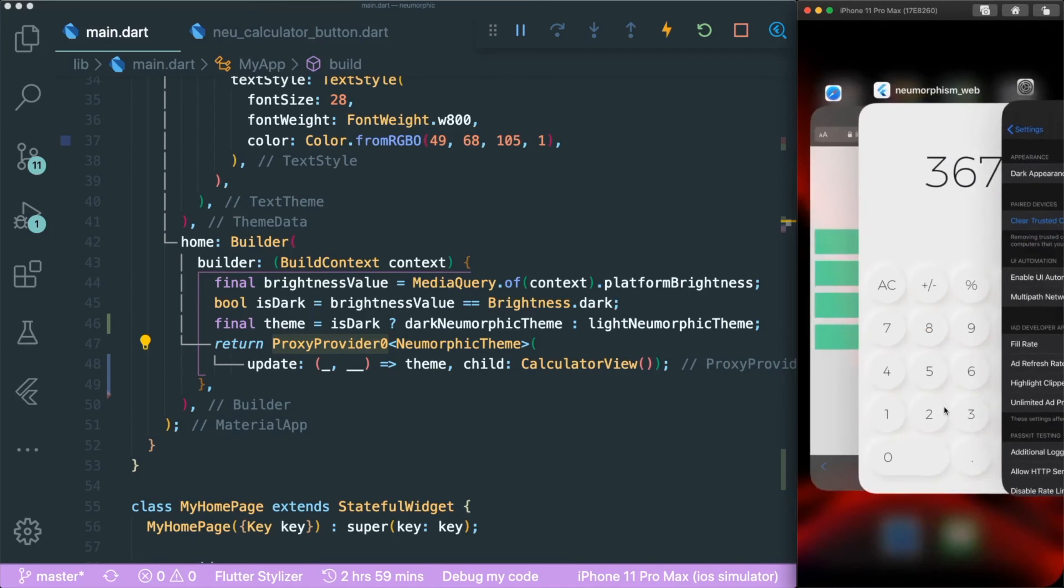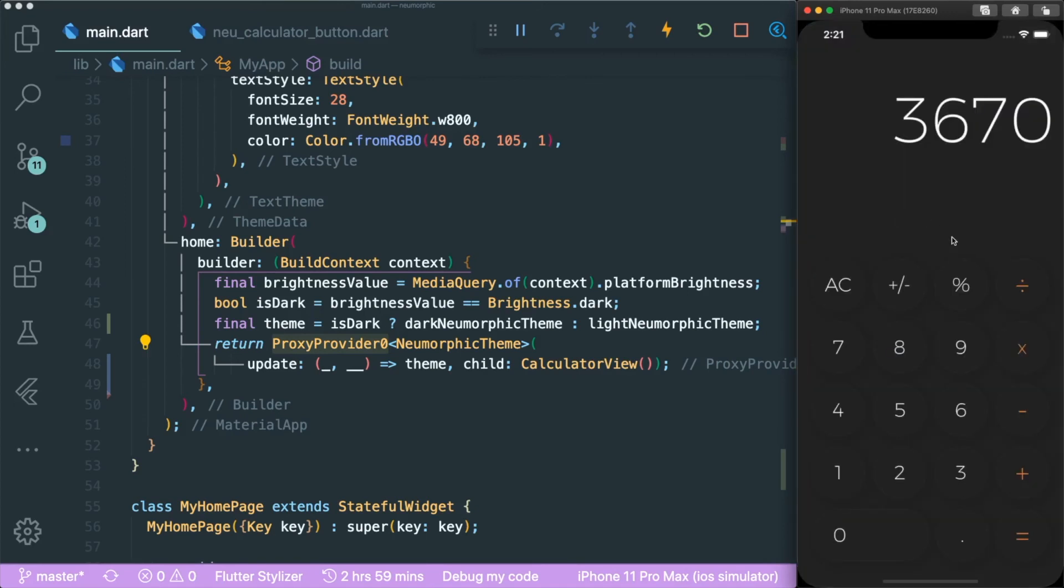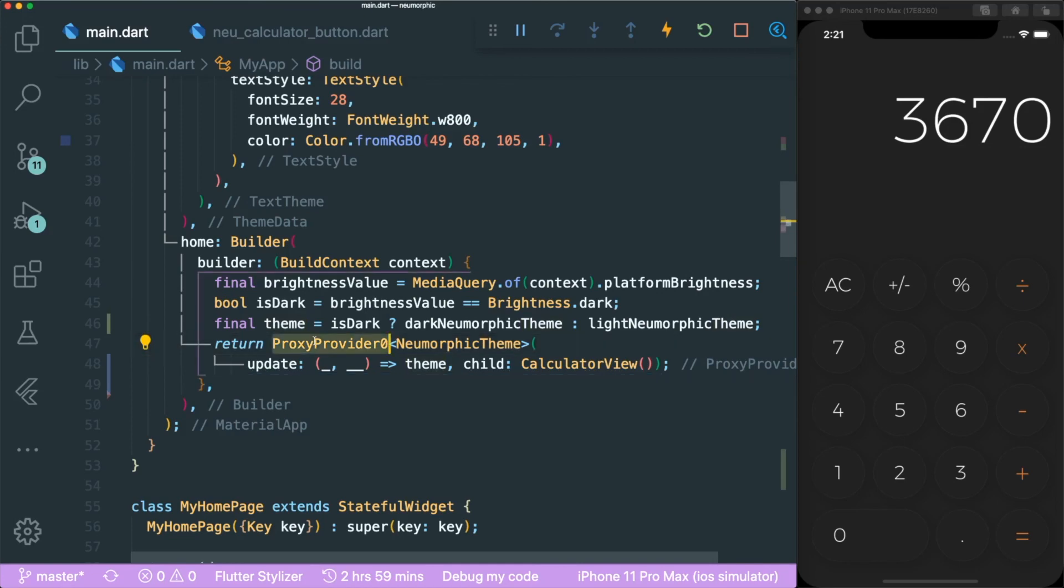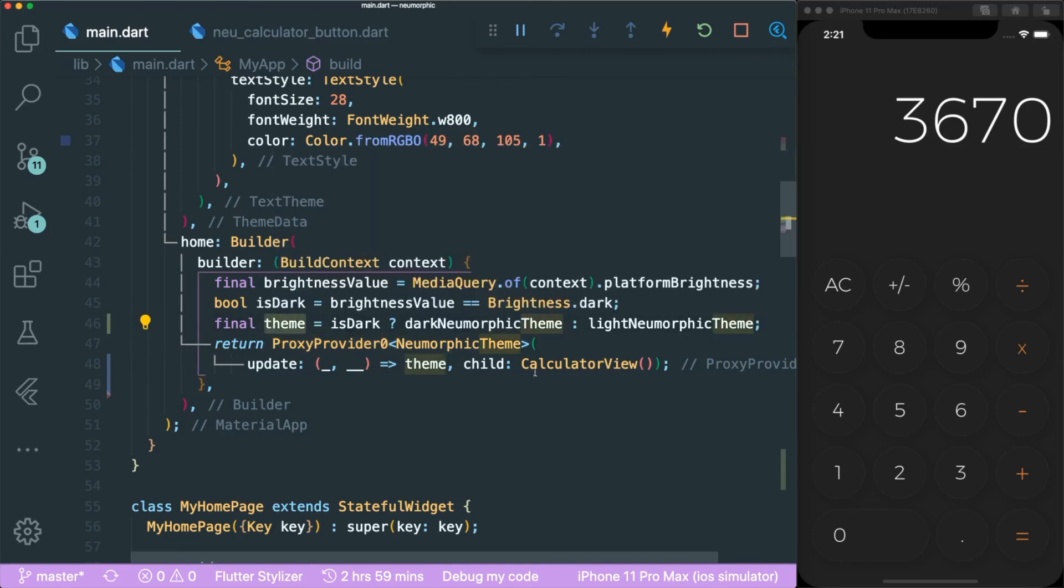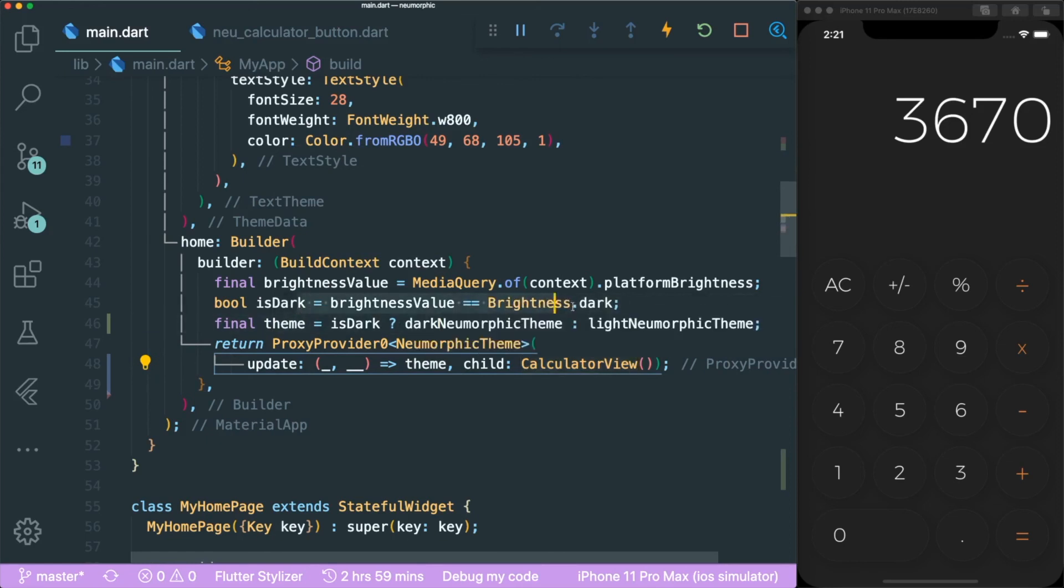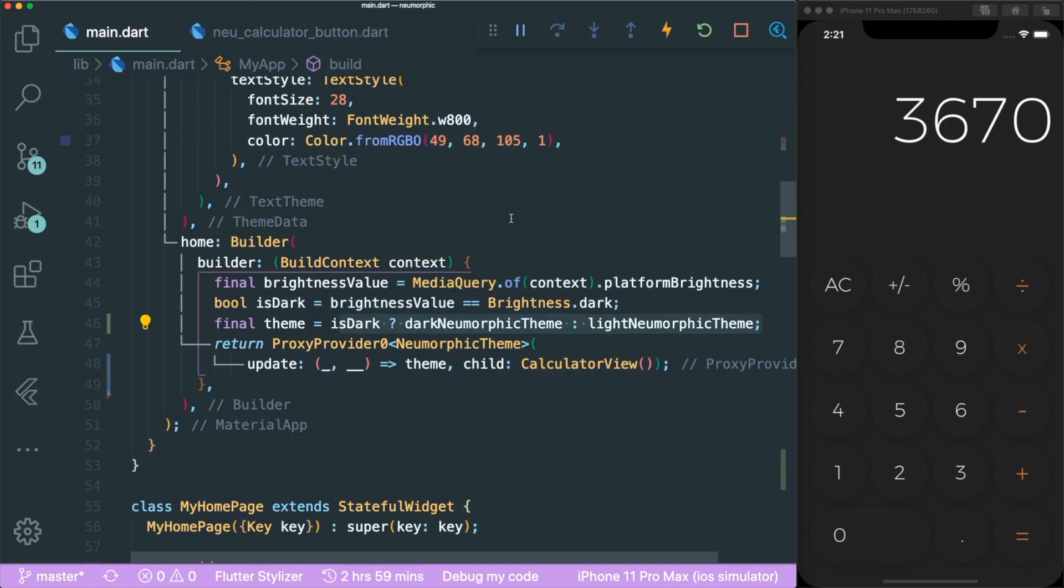Let's see whether it does the same from the light theme to the dark theme. And if we go back, it animates for us. Great. So that's about it. ProxyProvider is really very good when you have a variable that you need to pass down in your widget tree when it's dynamic or when it's changing.